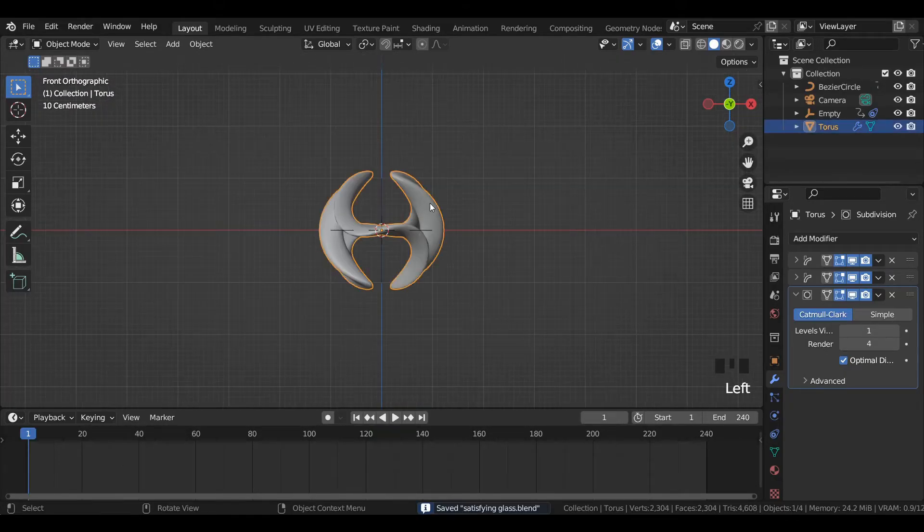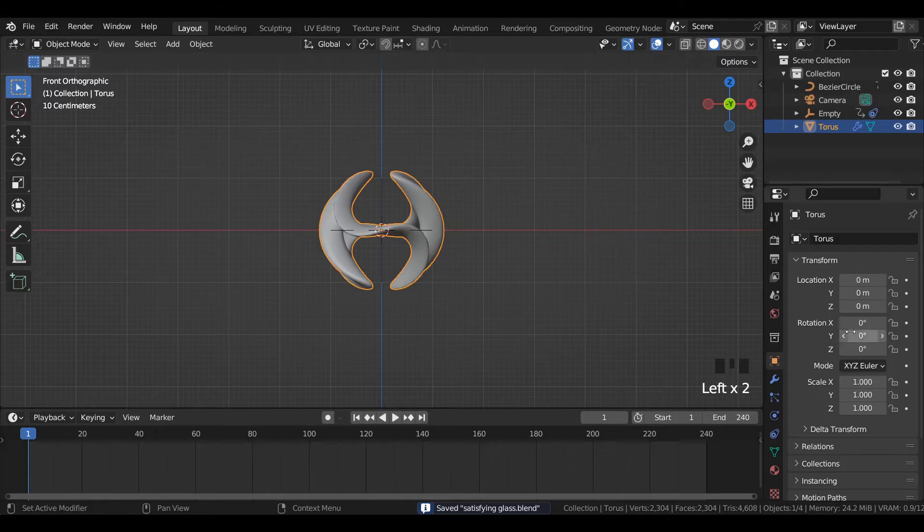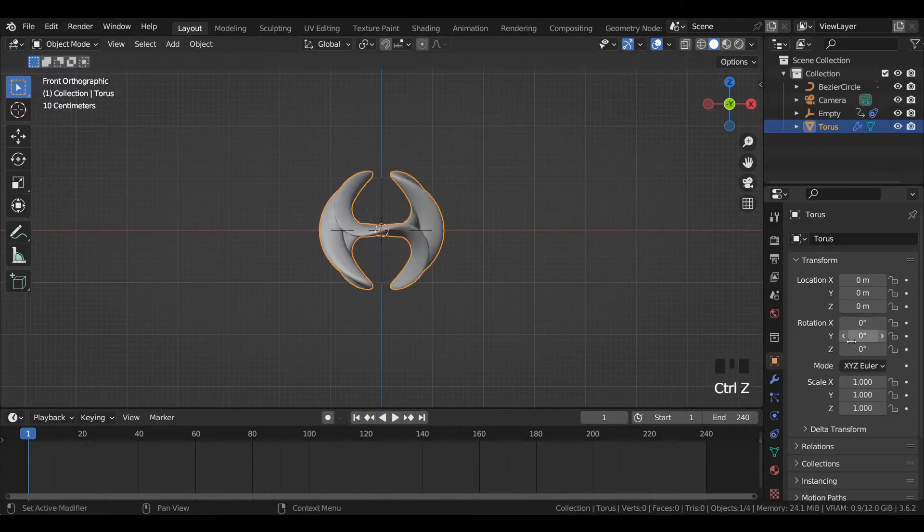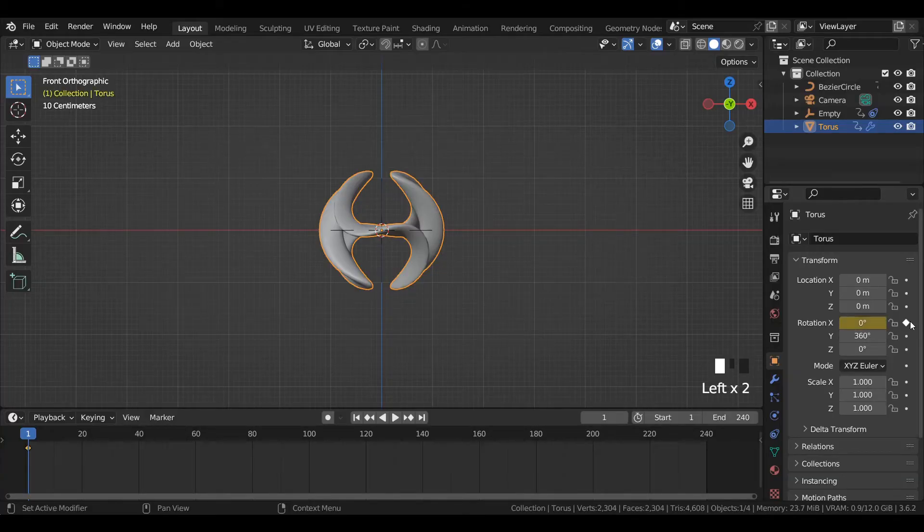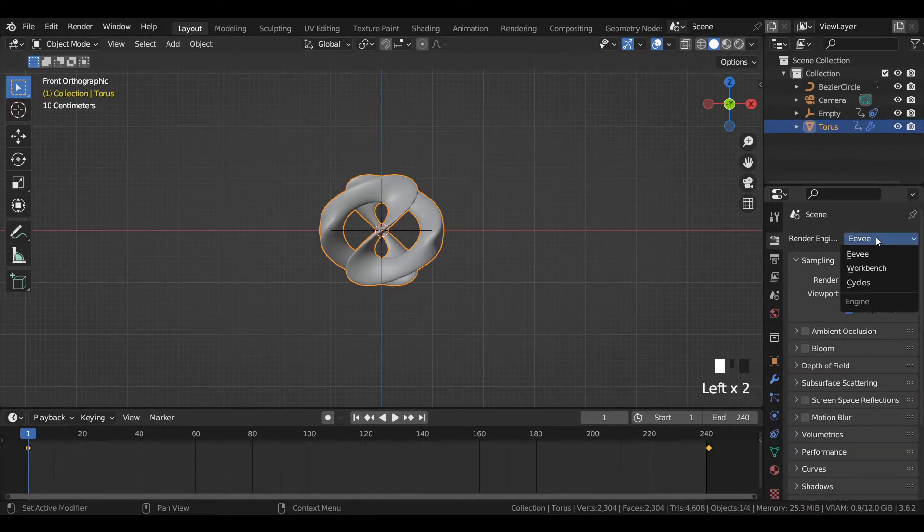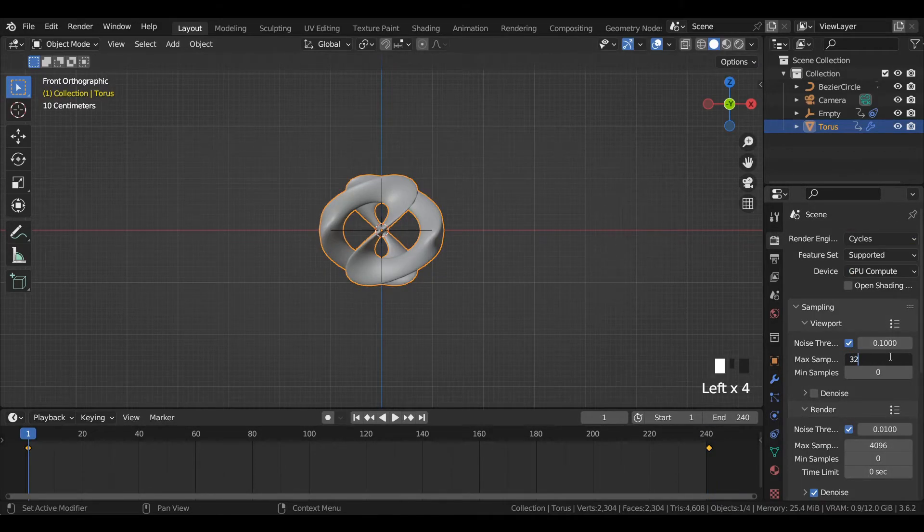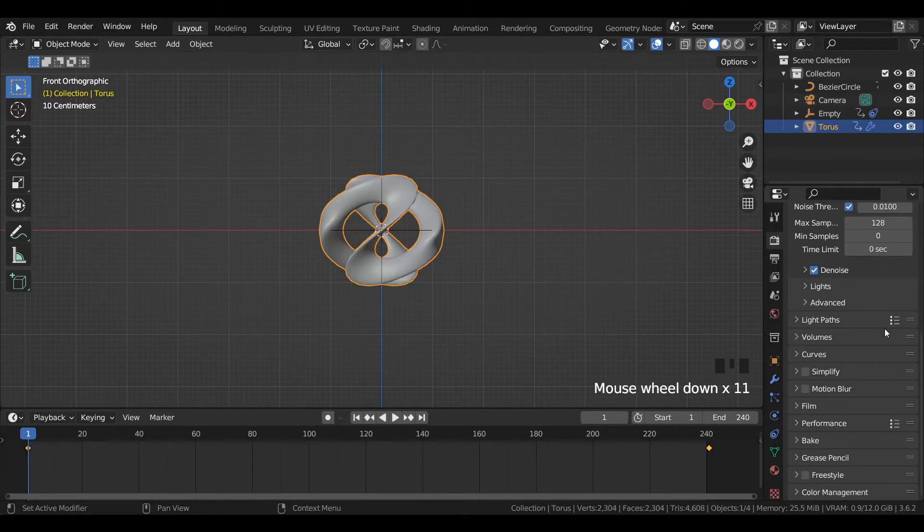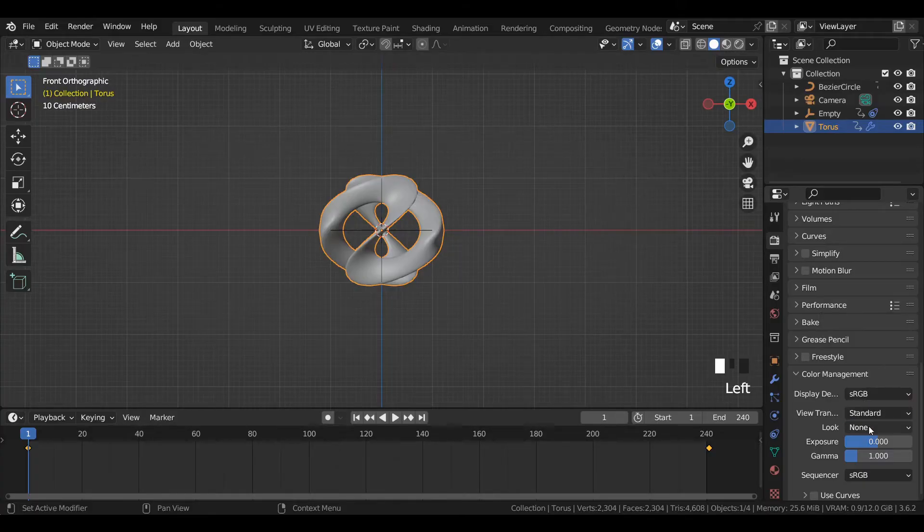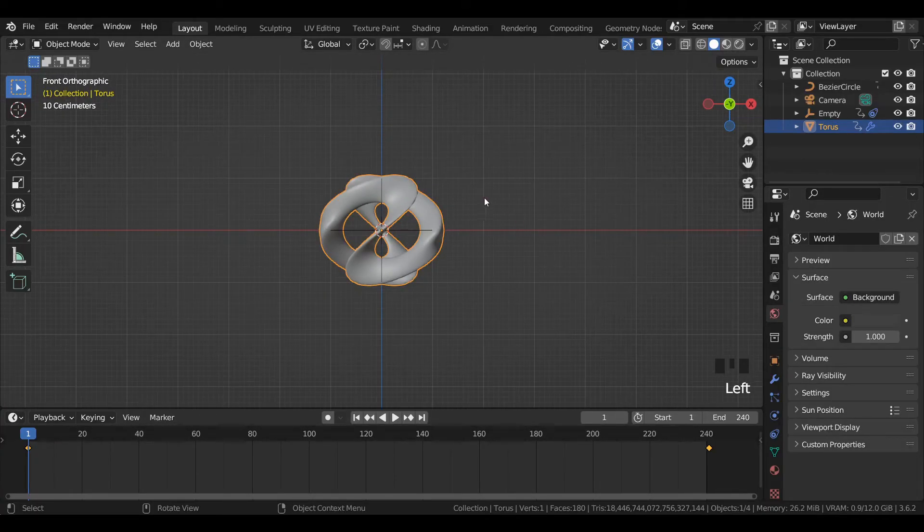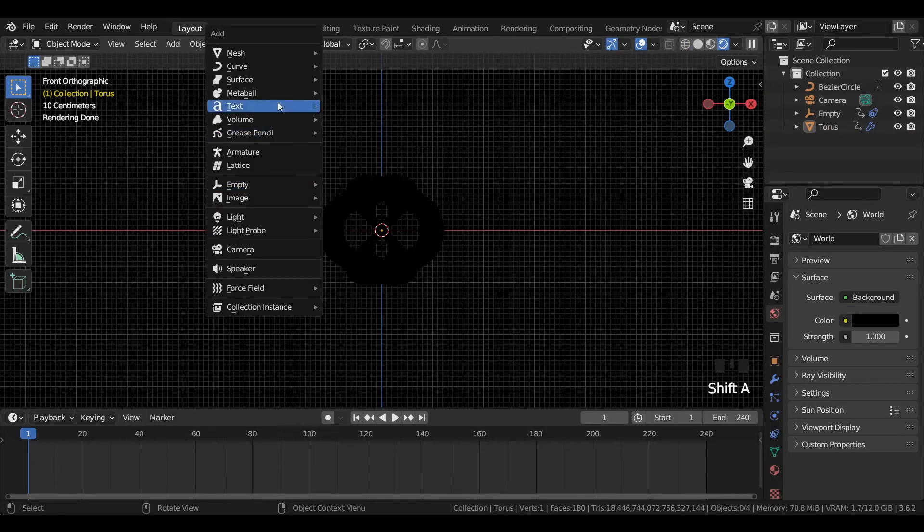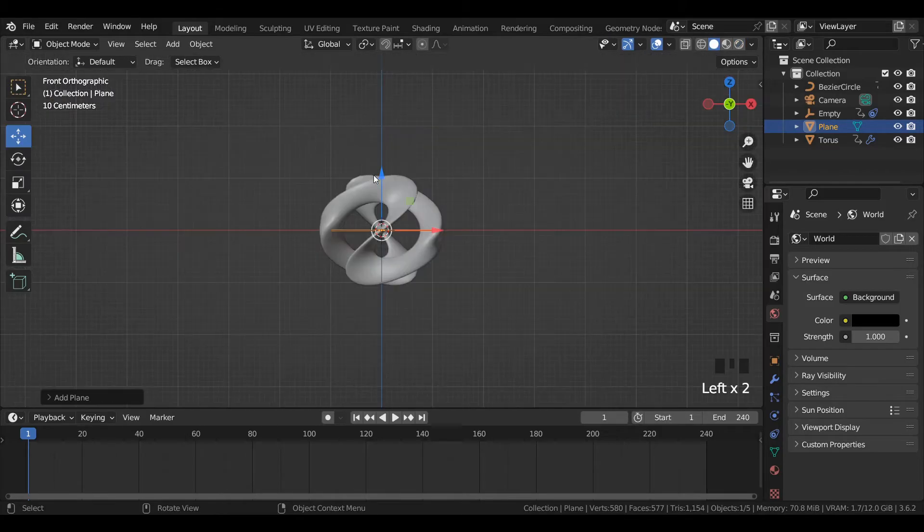After that, apply shade smooth. Now we will rotate the X and Y rotation of the torus mesh using the same process we used for the bezier circle. Switch the render engine from Eevee to Cycles, select CPU or GPU. Enter viewport and render max samples to 32 and 128. In color management, set look to very high contrast and view transform to standard. Reduce the color all the way to black in world properties.